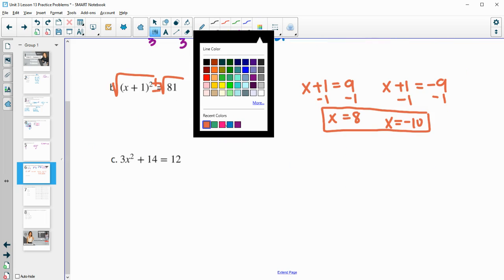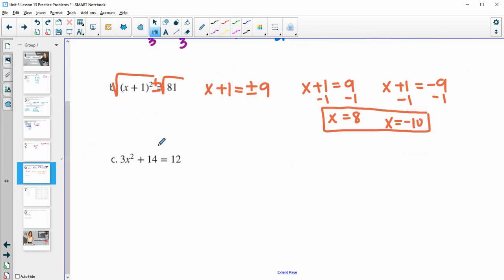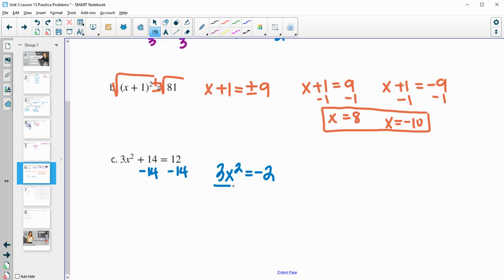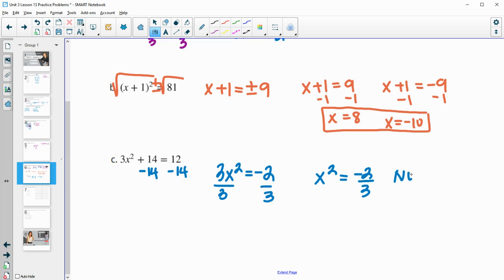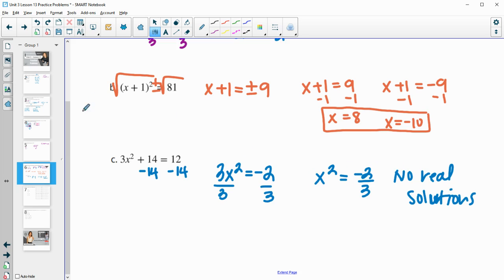For part C, subtract 14 from both sides to get 3x squared equals negative 2. Dividing by 3 gives x squared equals negative two-thirds. This has no real solutions, because no real number squared can equal a negative number.